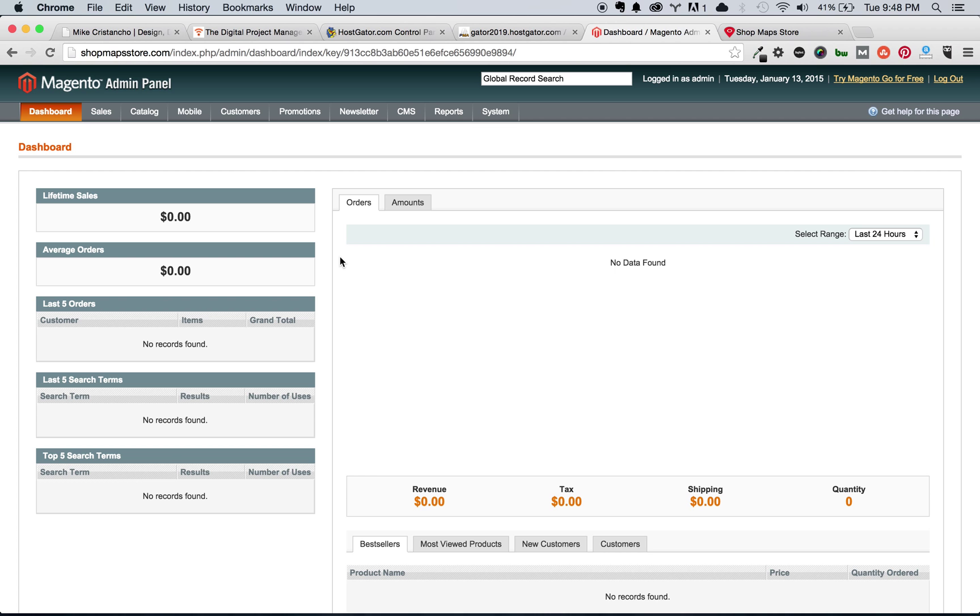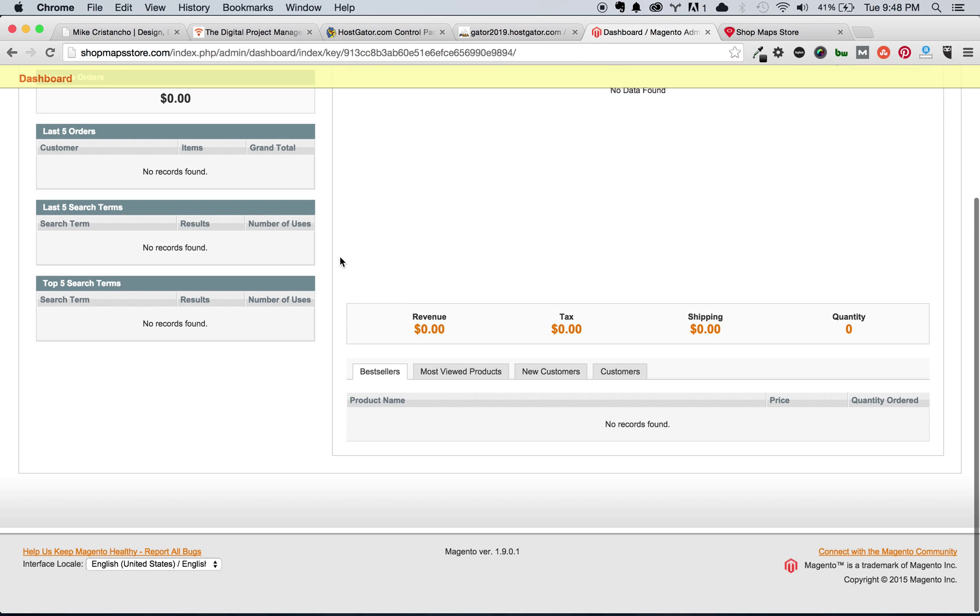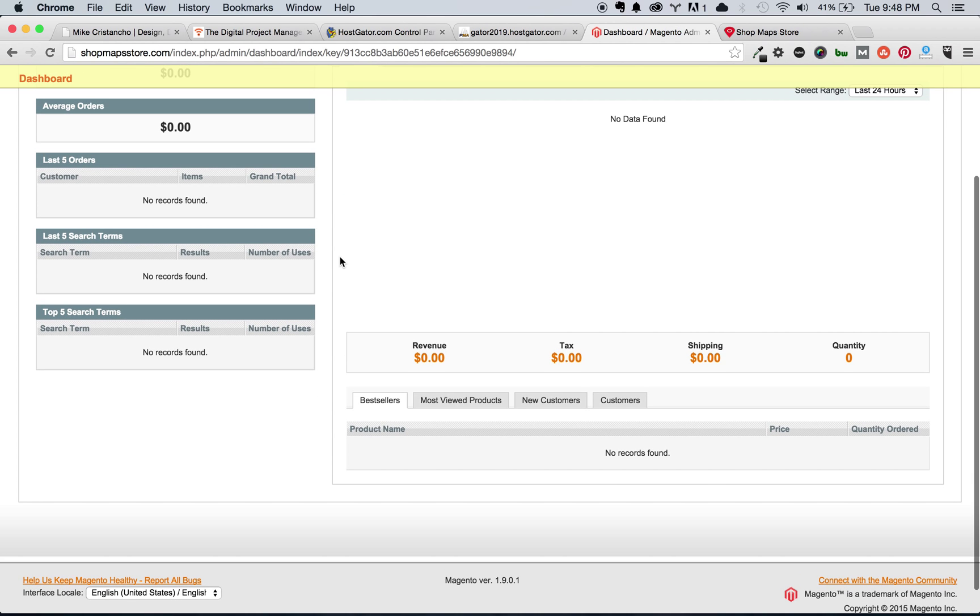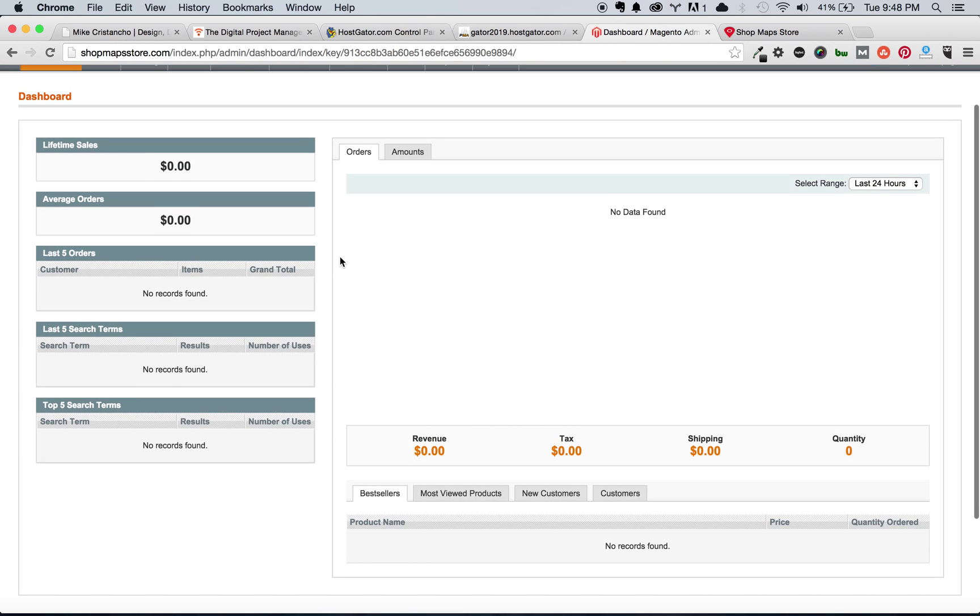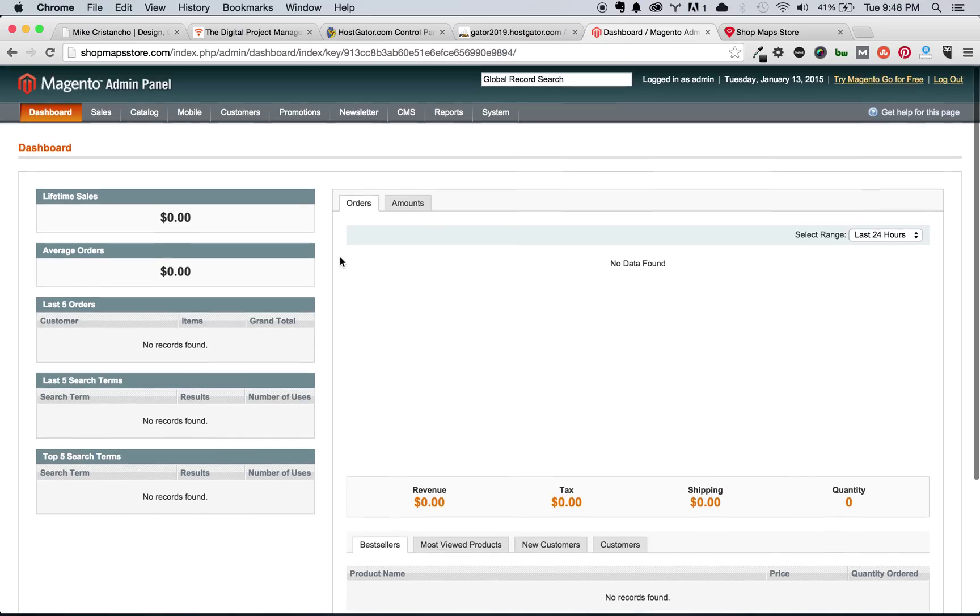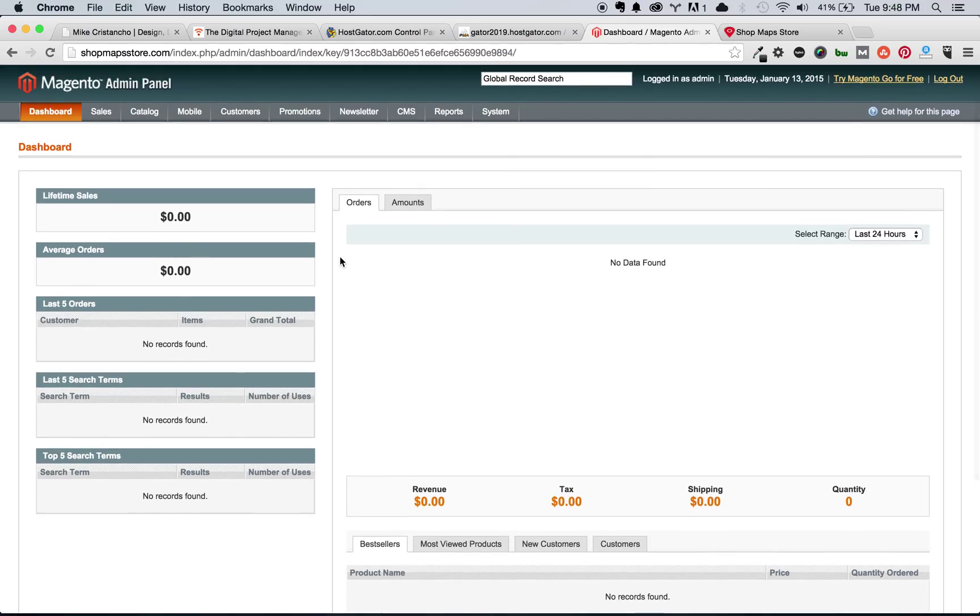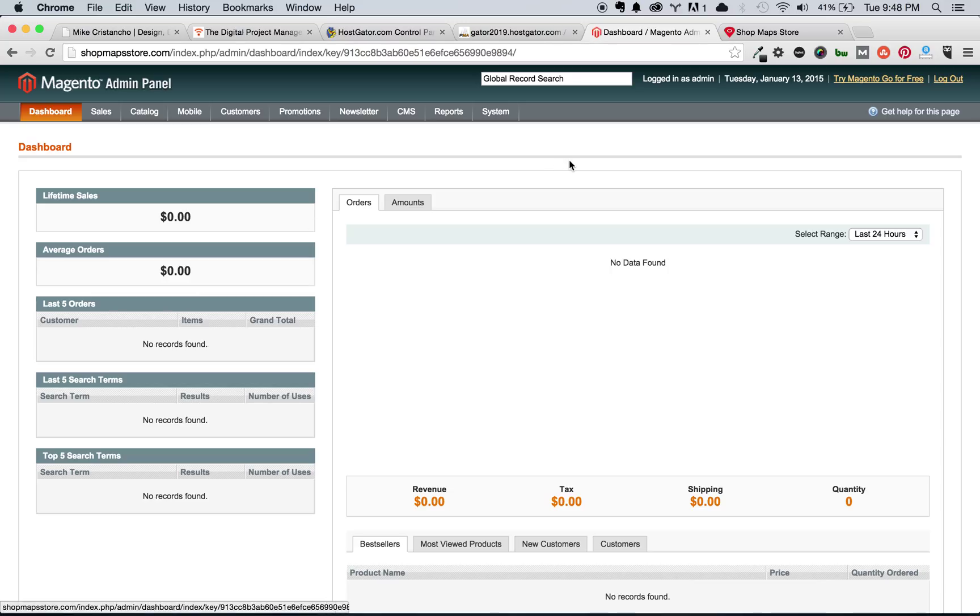So in the admin panel, the first thing you'll see is really nothing. You'll see that there's no orders, no lifetime sales. Obviously, we're just starting out. There's nothing new. So what you'll have to do is really start from scratch. And I'll get into that in just a little bit.